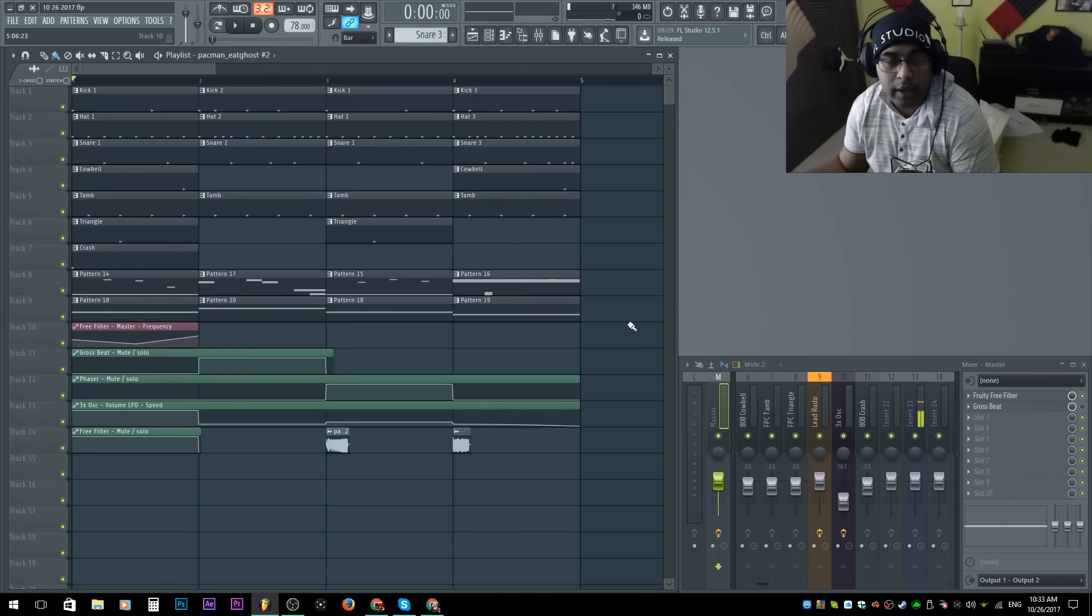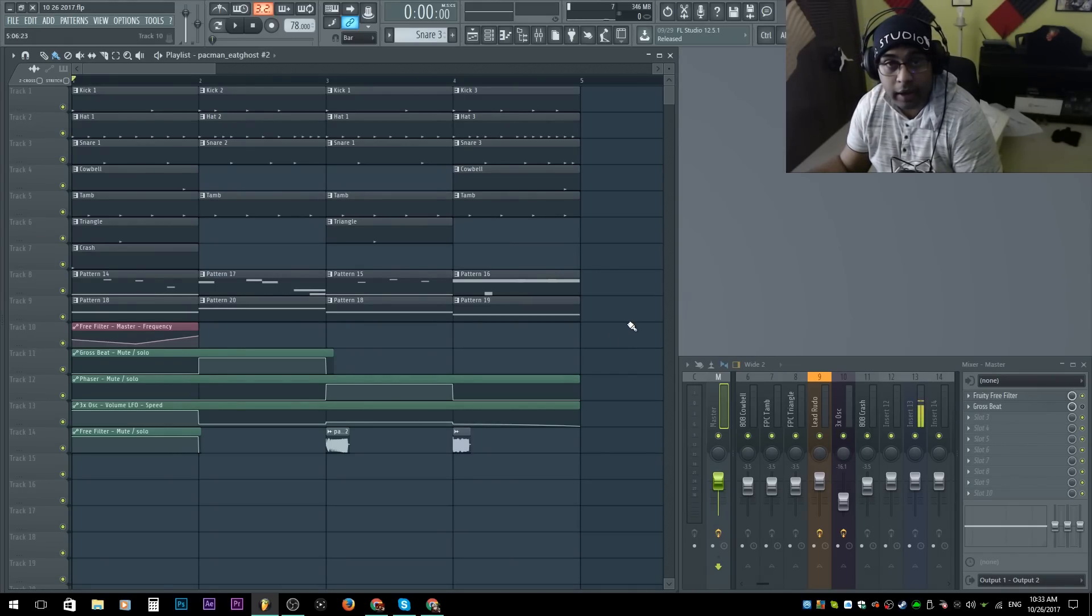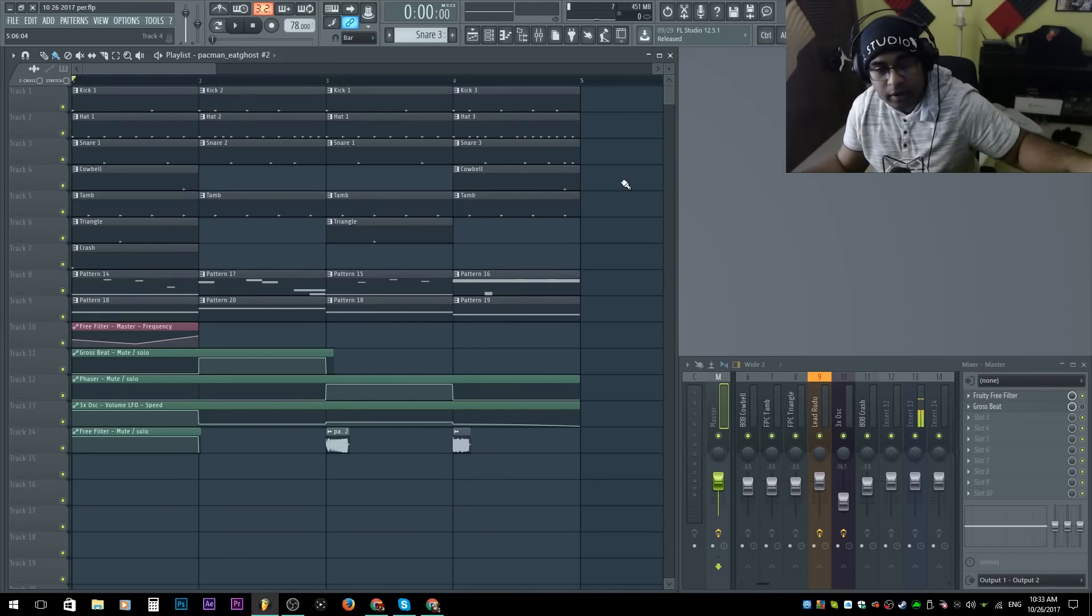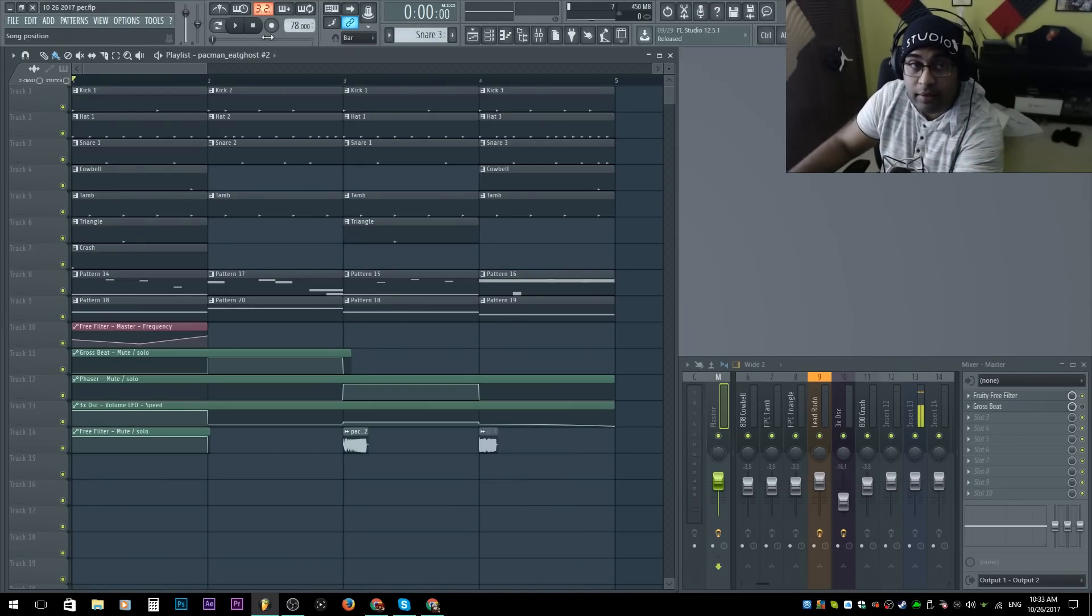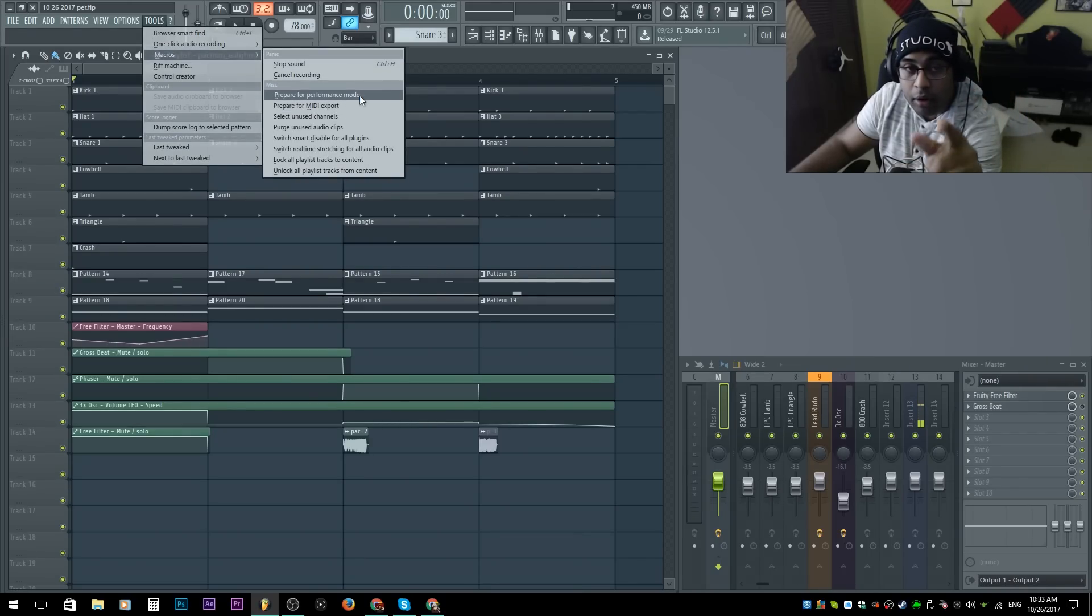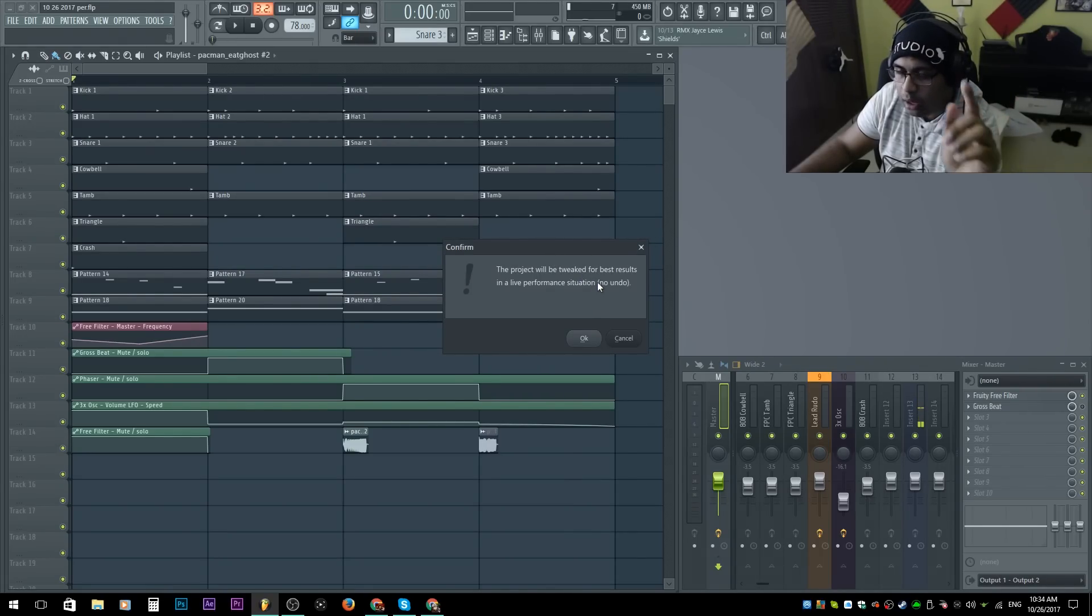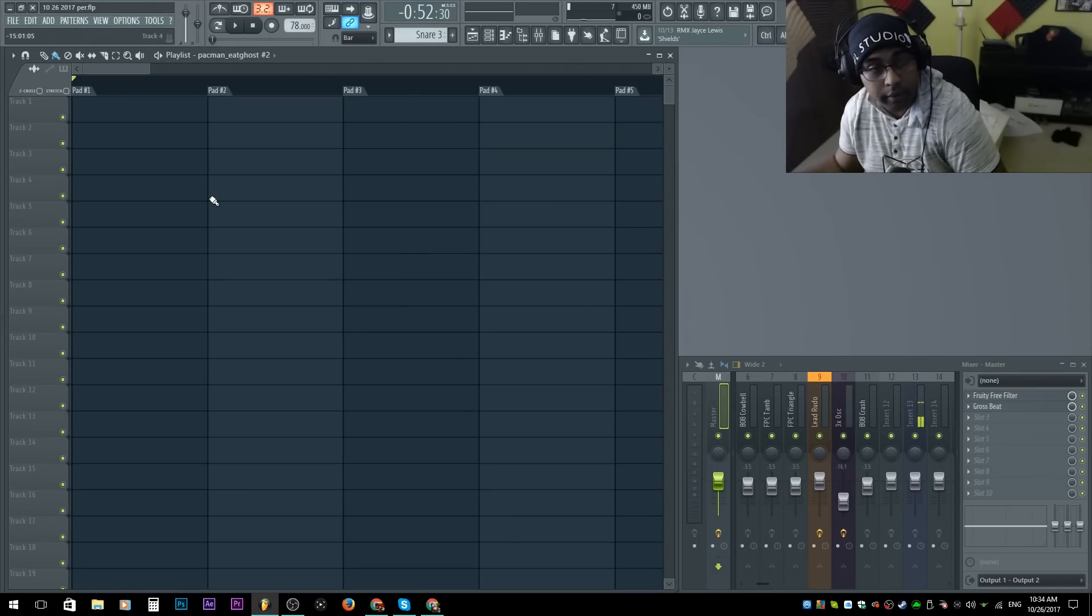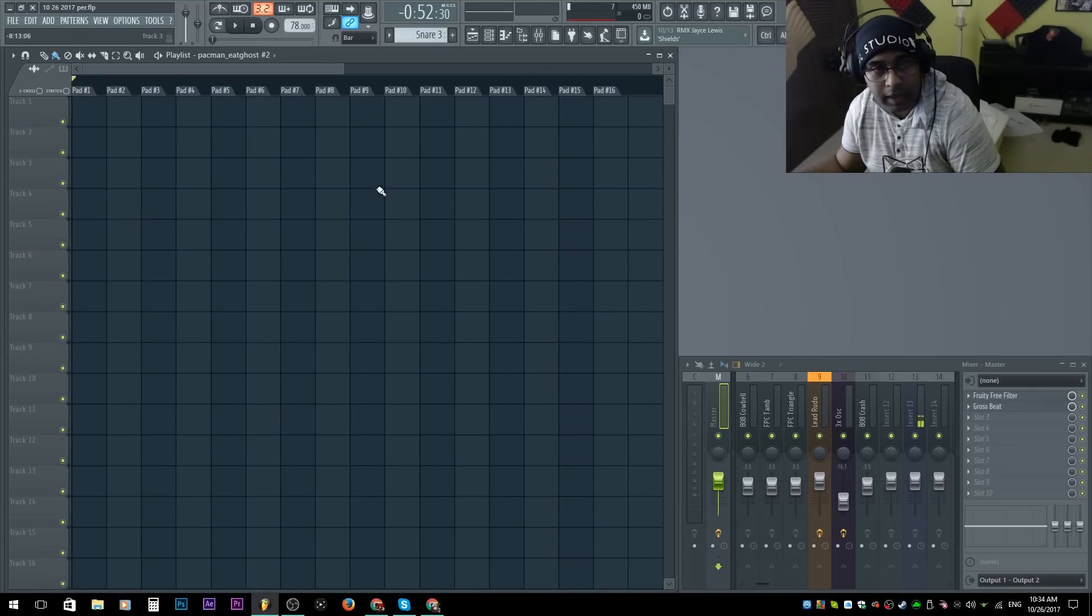First step when it comes to performance mode, you're going to want to save your file as a new file or a new performance file. Because once we go into performance mode, you won't be able to come back to return point without doing a whole bunch of work. The next step after you make a new save is go to tools, macros, Marco Polo, go to prepare for performance mode. It gives me this prompt. This project will be tweaked to the best results in a live performance situation. No undo. So if I hit okay, bam, it worked. Just kidding. It is there. Don't worry.